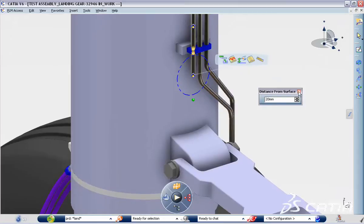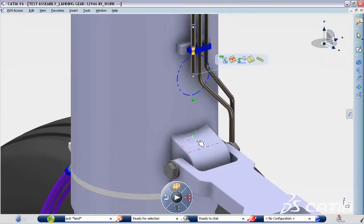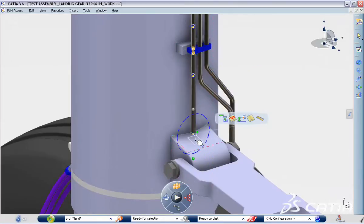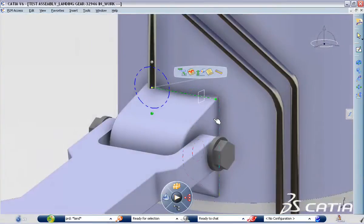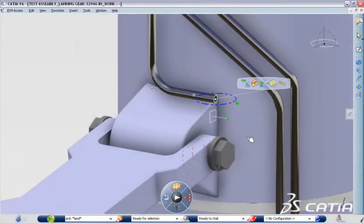For example, you can now route a pipe up to a selected surface while maintaining a predefined offset and direction.